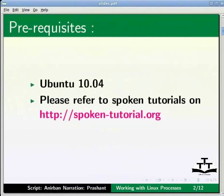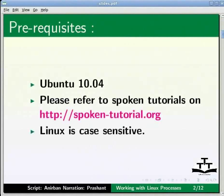If you are interested, it is available through another Spoken Tutorial on the following website: http://spoken-tutorial.org. Also note that Linux is case sensitive. All the commands used in this tutorial are in lower case unless otherwise mentioned.